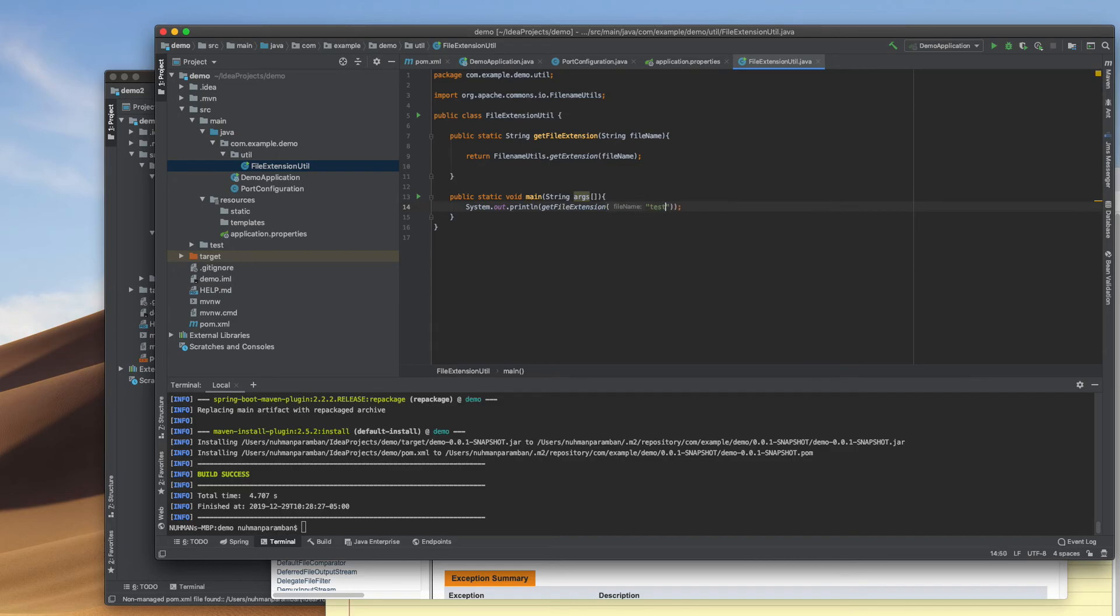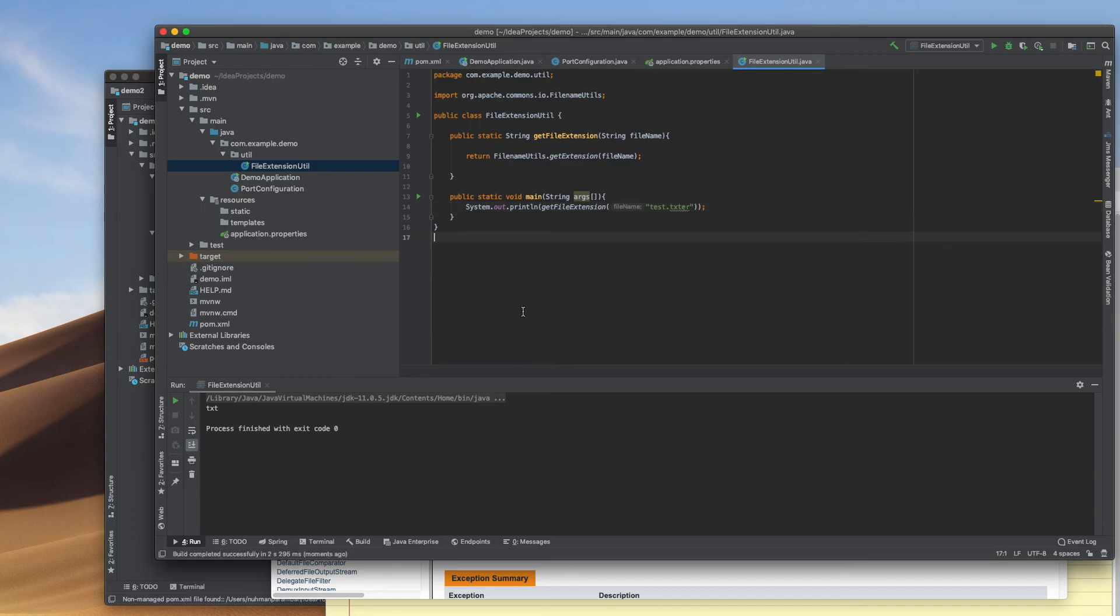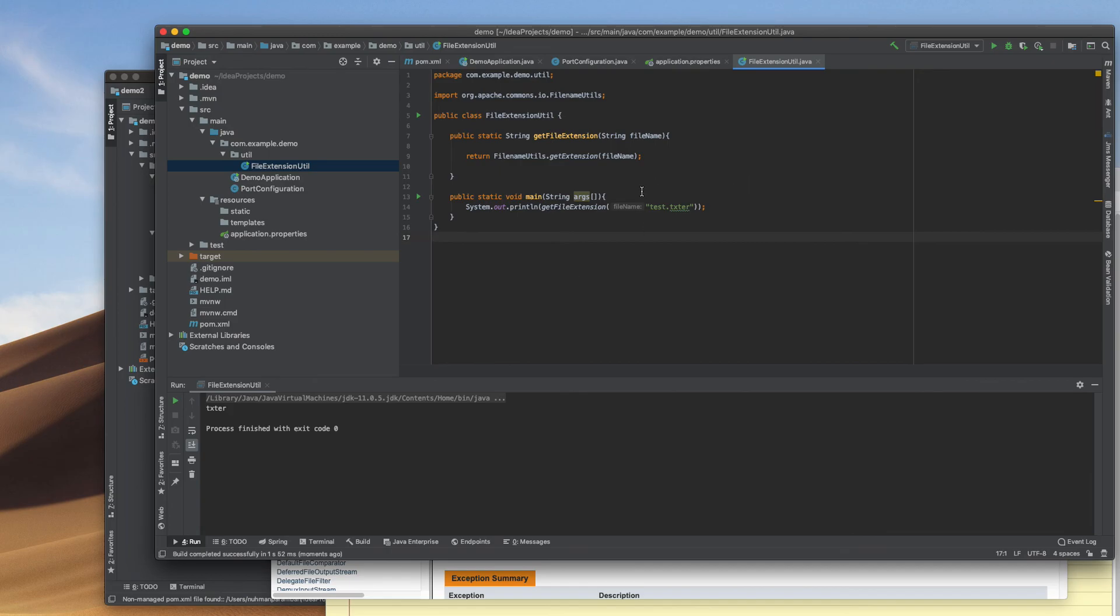Testing with test.tsg - okay, I got tsg. If I'm giving it texture, it will give texture as the extension.